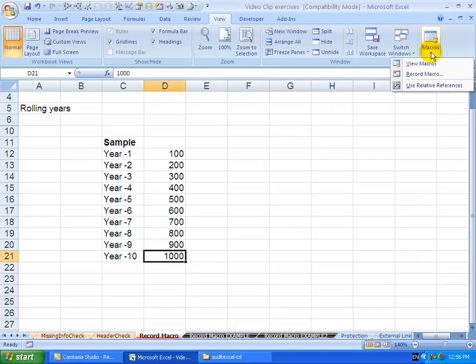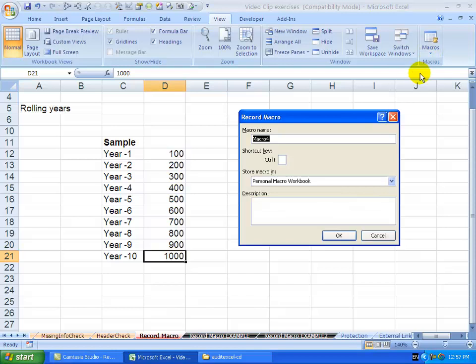So let's now record a macro. I click on Record Macro, you'll see you get some options. I'm going to name it, so I'm just going to call this rolling years. Quite important, you can't have spaces in the name.